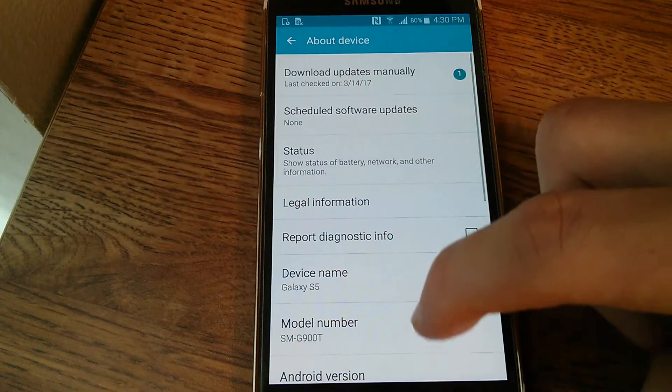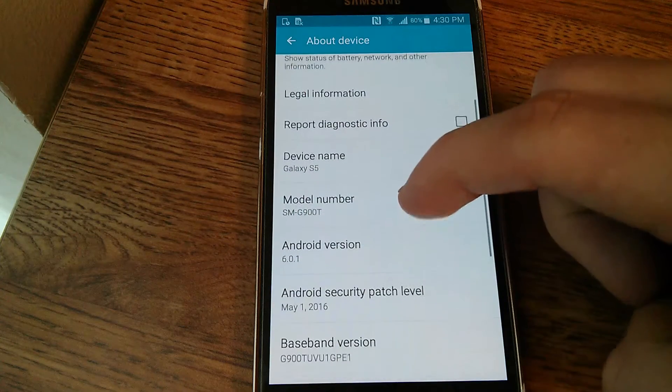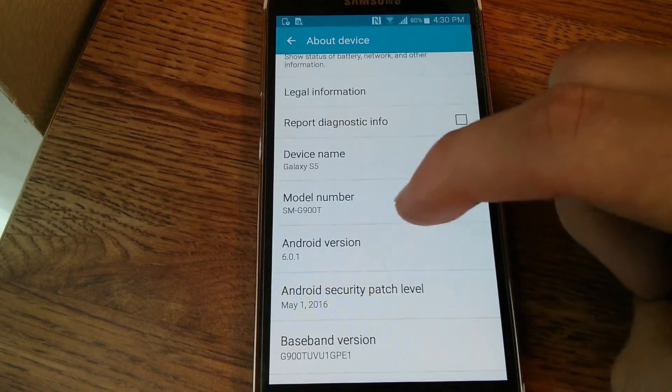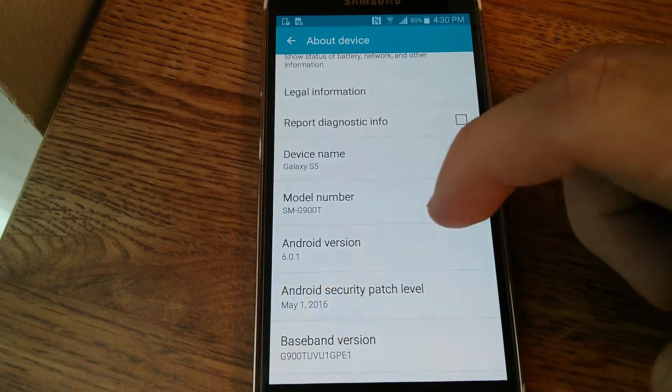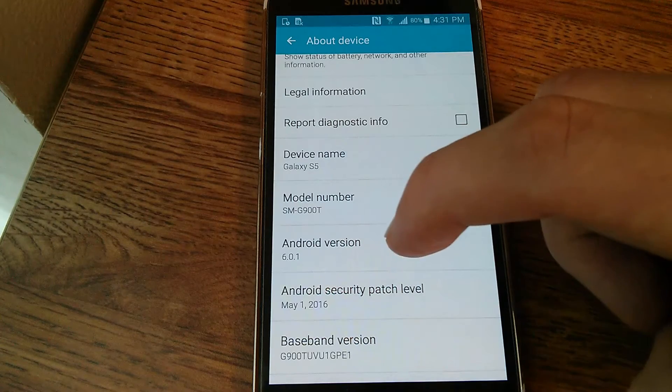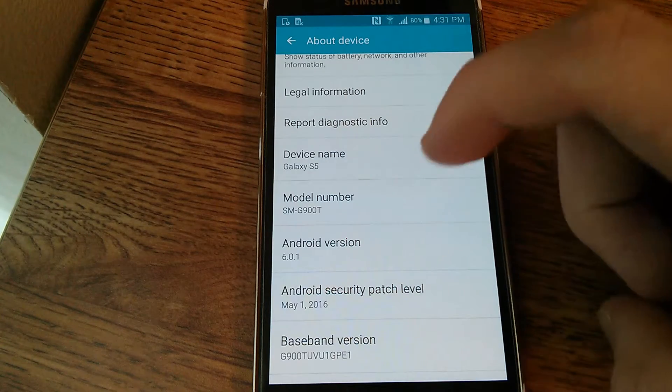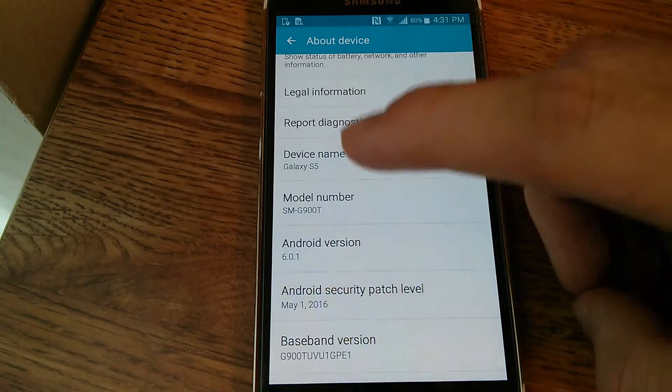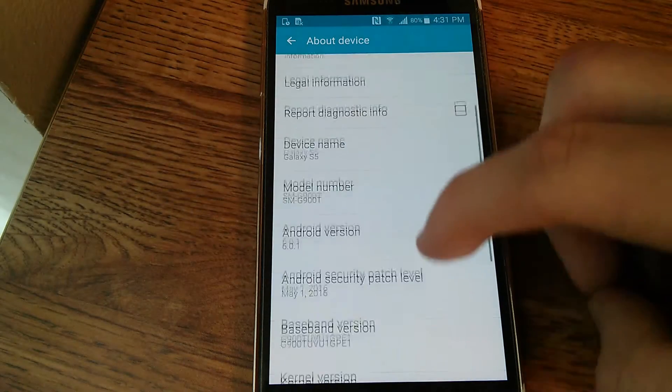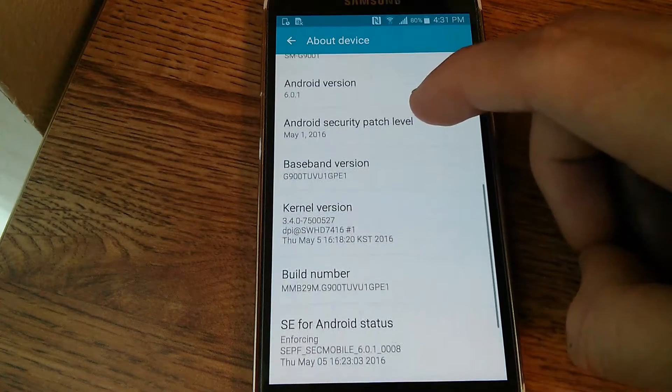So this is running stock firmware, Android version 6.0.1 Marshmallow, TouchWiz, so everything's completely stock right now.